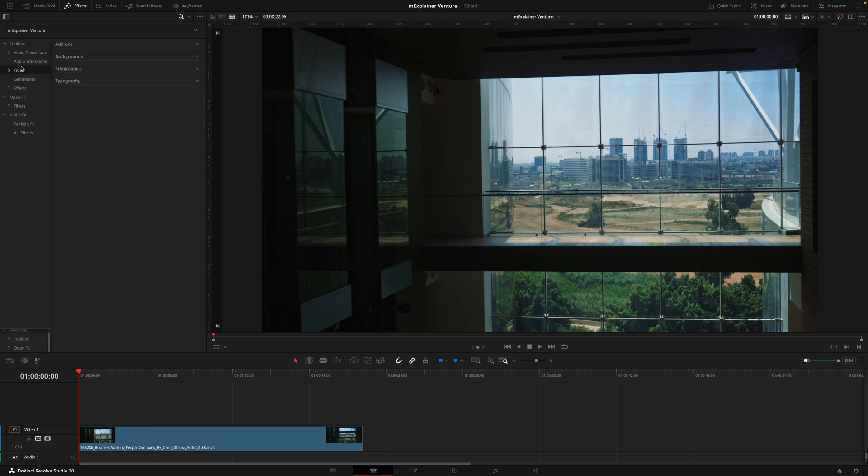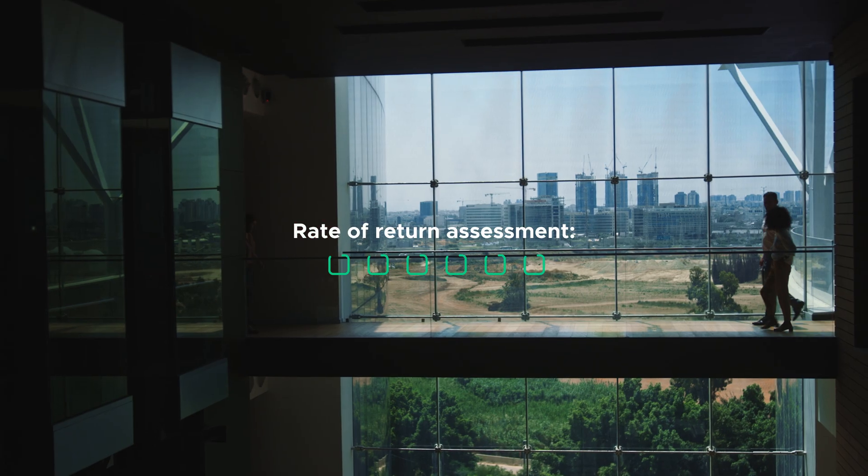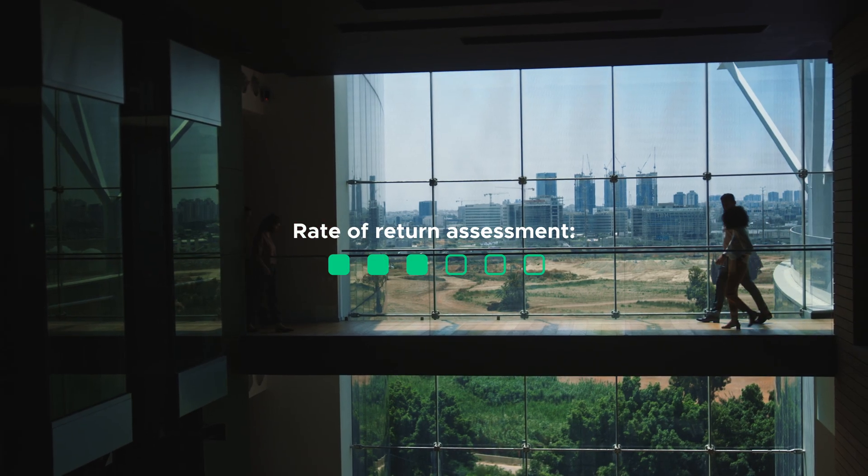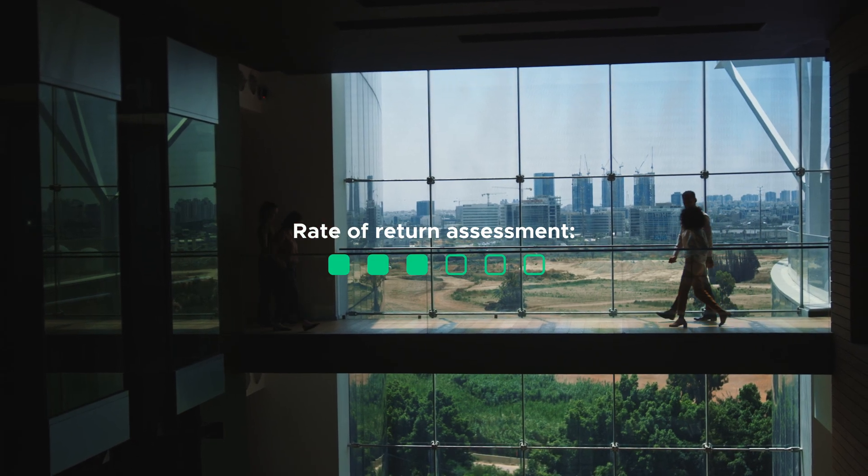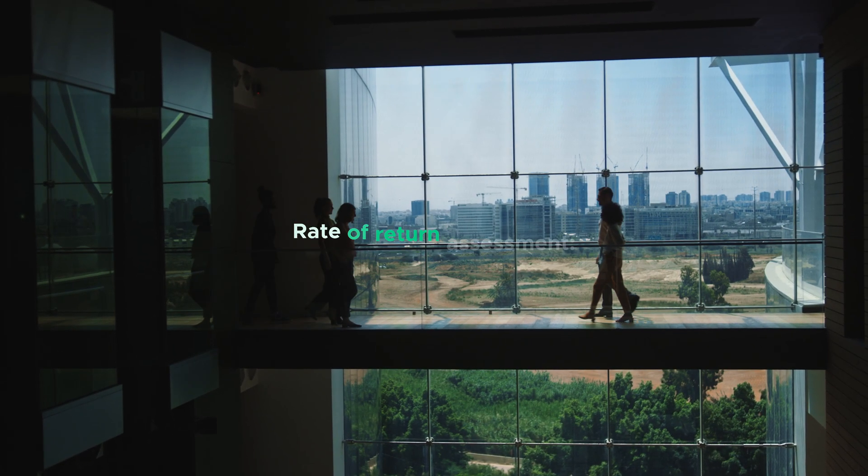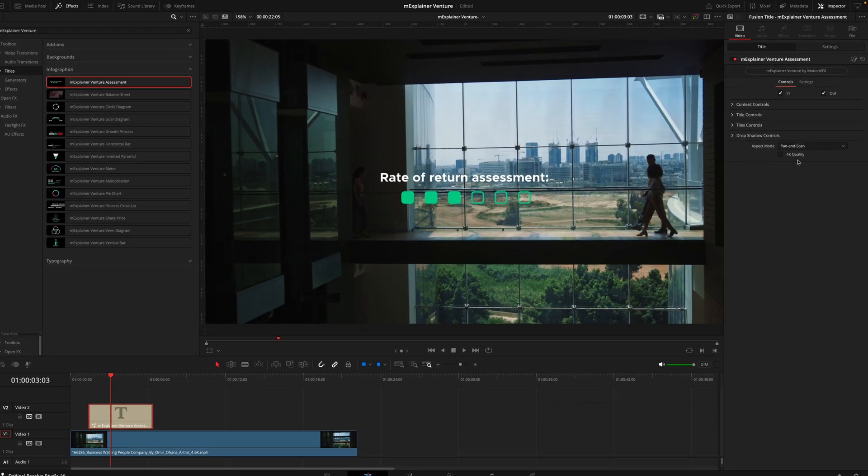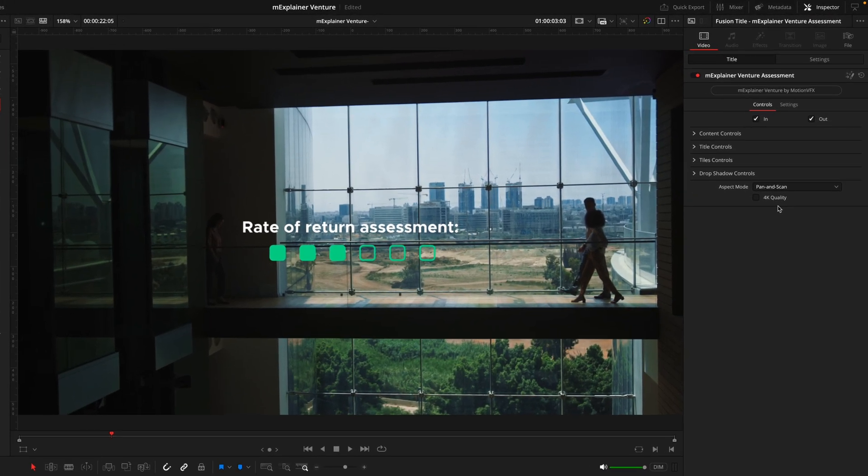We'll start off in the title section kicking things off inside the infographics tab as these share most of the elements you'll find within this pack. I'll drag this first one onto the timeline starting off with quite an easy one. By default this is what it looks like. We have a title coming in with six boxes, three of them being filled. To manipulate this and everything else inside the pack we're going to go inside the inspector tab and the first thing you want to do if you're working on a 4K timeline is hit this 4K quality box. This is going to ensure the sizing and the quality is correct.